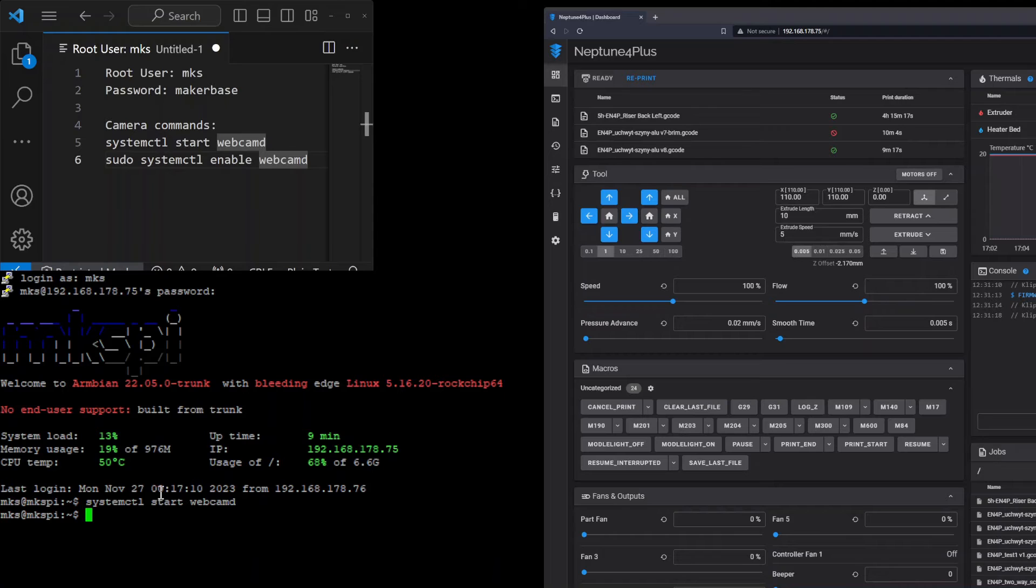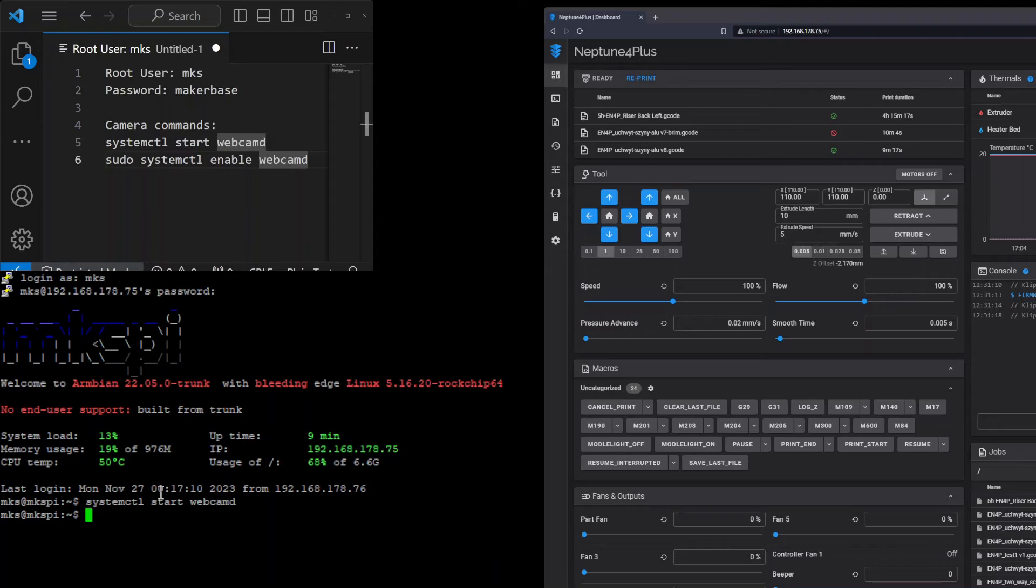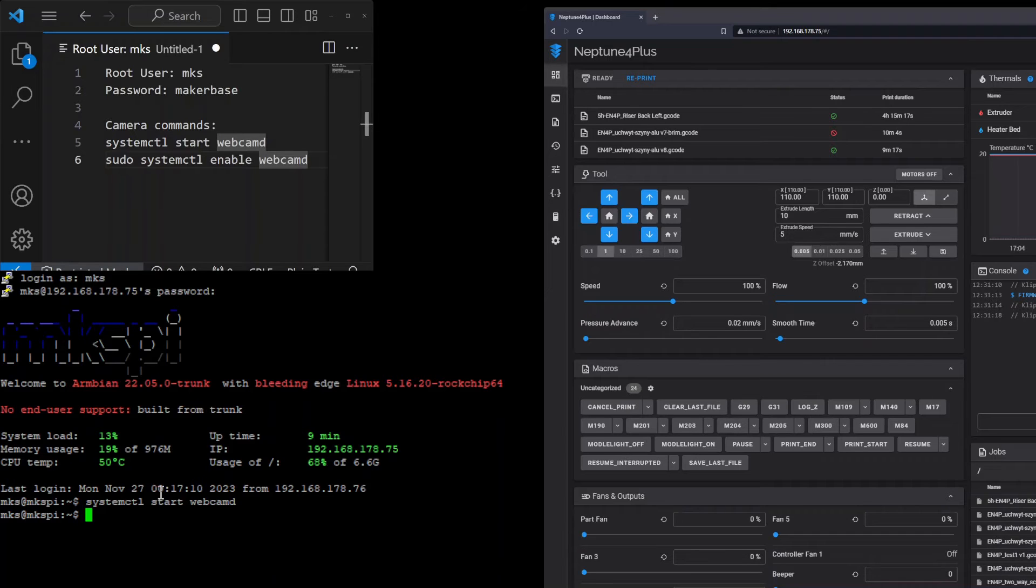To enable the daemon each time we are booting the printer we should enable it during every start of the printer. We are doing it with systemctl and enabling the webcam daemon each time we are starting the printer.